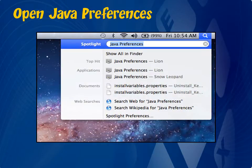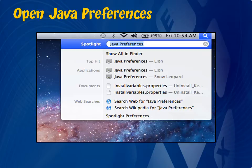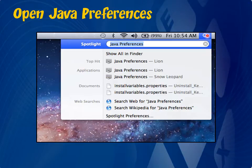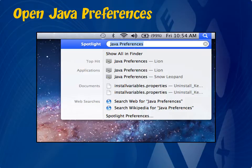If the program is still not loading, then the next thing to try is to check your Java preferences and delete Java cached files. The easiest way to find Java preferences is to spotlight search for it by clicking on the magnifying glass here in the top right corner and typing in the word Java and then Preferences. Go ahead and click on the first result that appears there.